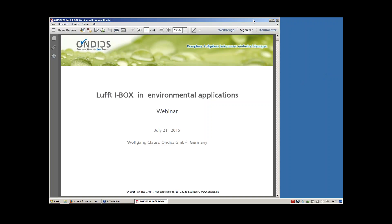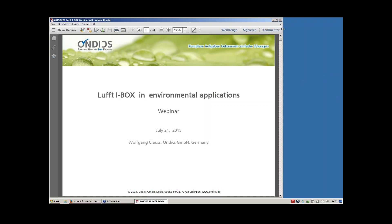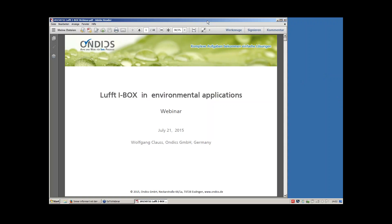Thank you, and hello everybody. Welcome from my side. As I see on the participants list, you are coming from all over the world. So let me try to make my English as short and precise as possible, and then let's start. I'm Wolfgang Klaus from Rundix here in Germany and we are working with LUFT for more than ten years now. Our core competencies are in the web portal area, the app area, and now about five years in the hardware domain regarding sensor data management.